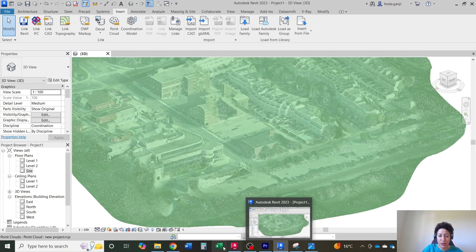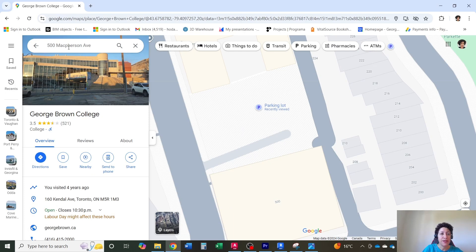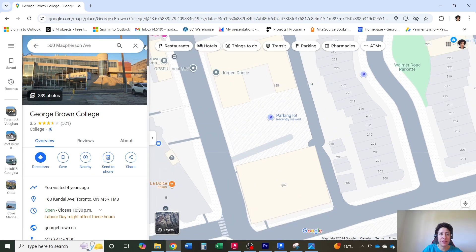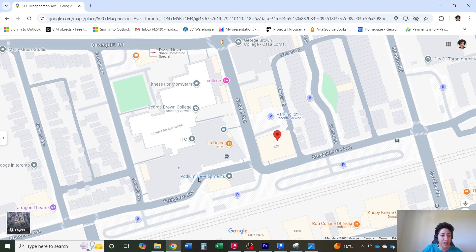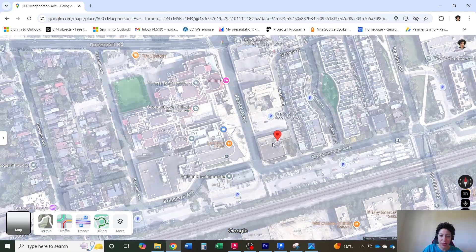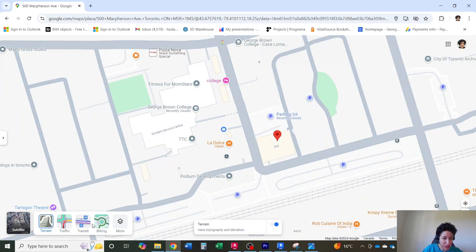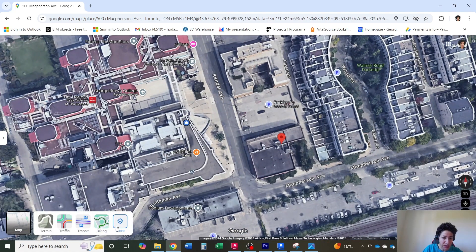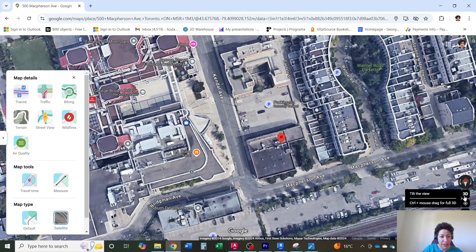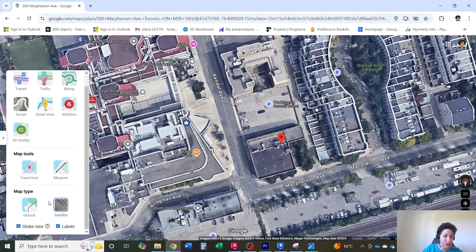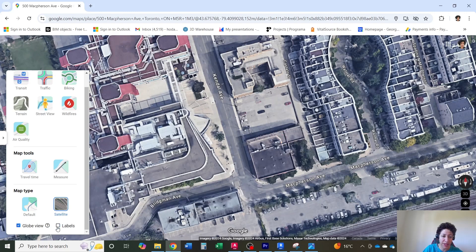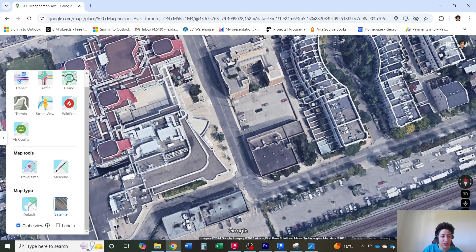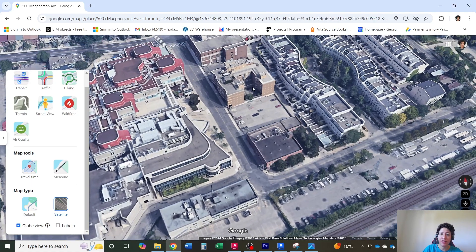I'll go to Google Maps first. 500 McPherson Avenue is here and I need this parking lot. I'm going to hide the side panel and change the layers to satellite. Under More, I can see the 3D option. If you don't see it, go all the way down and check the box for globe view. You can remove labels, and if I hold Shift and left-click, I can see this in 3D. You can do this in Google Earth as well.